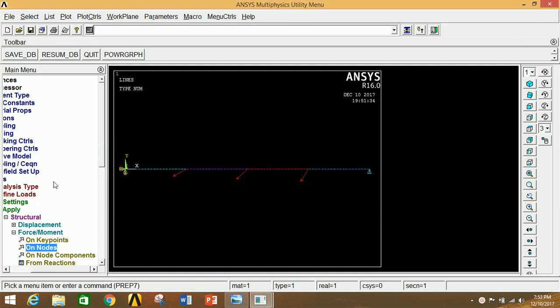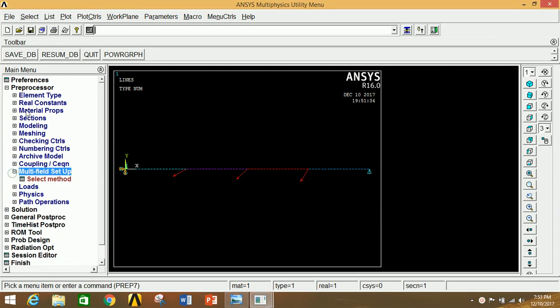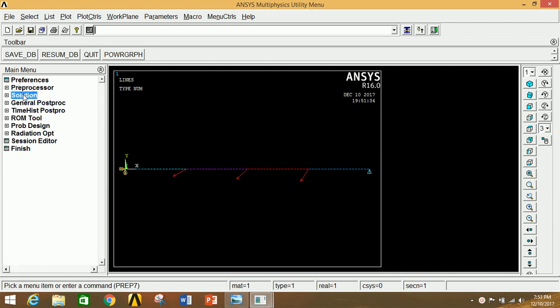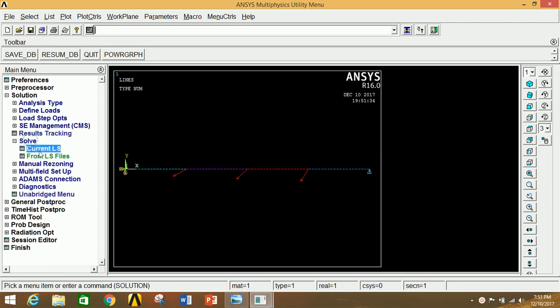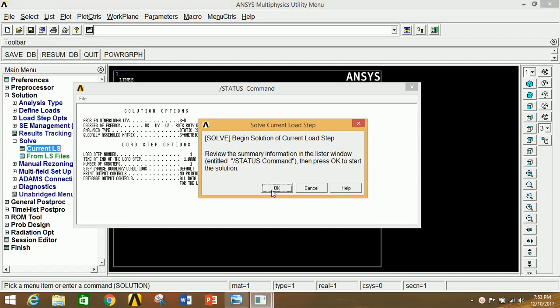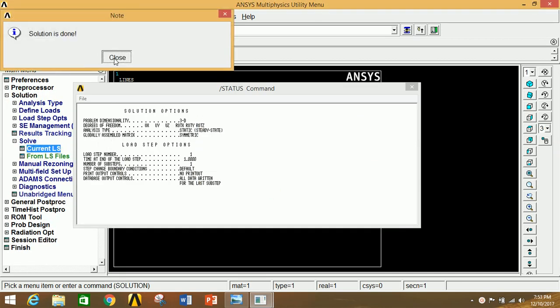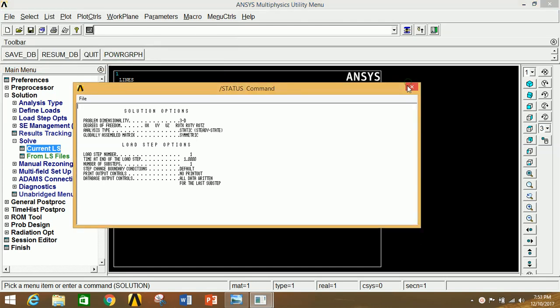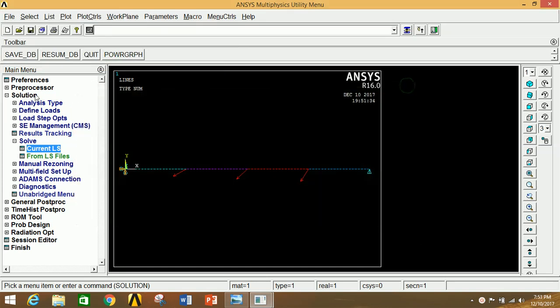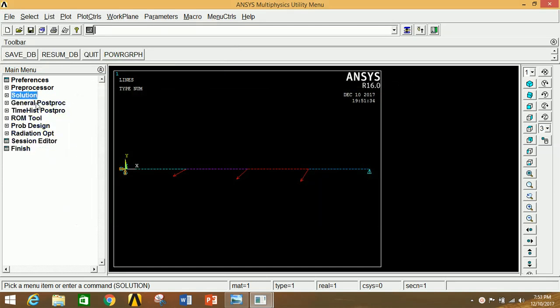Minimize Preprocessor. Go to Solution, click on Solve, click on Current LS, click OK. The solution is done. Close the status window and the solve dialog.